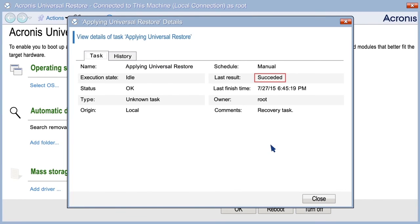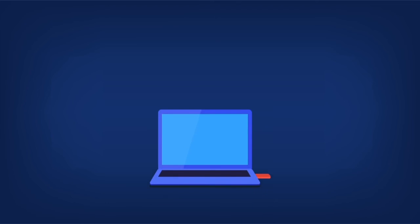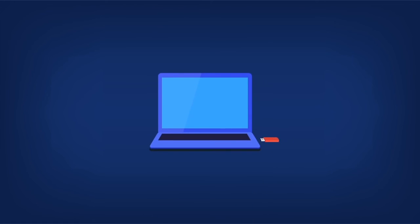If the result is not satisfactory, reapply Universal Restore. When configuring the operation, specify the necessary driver.